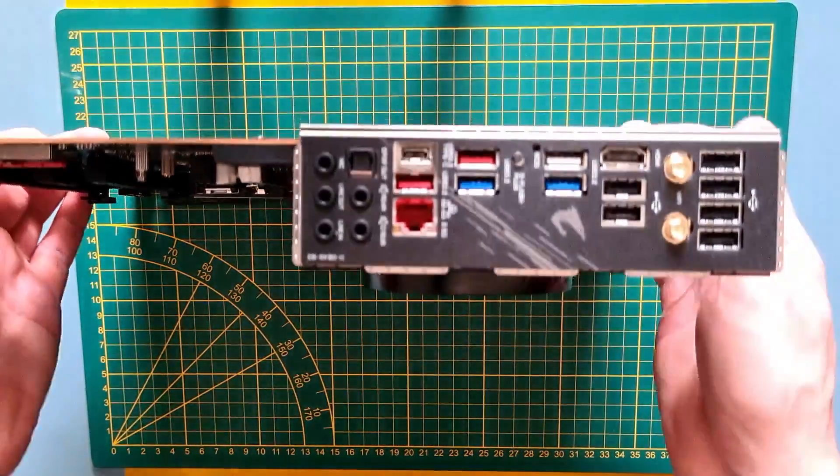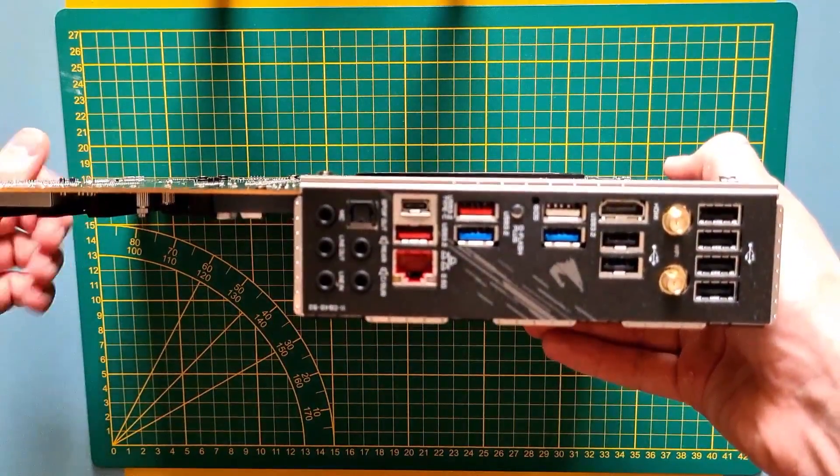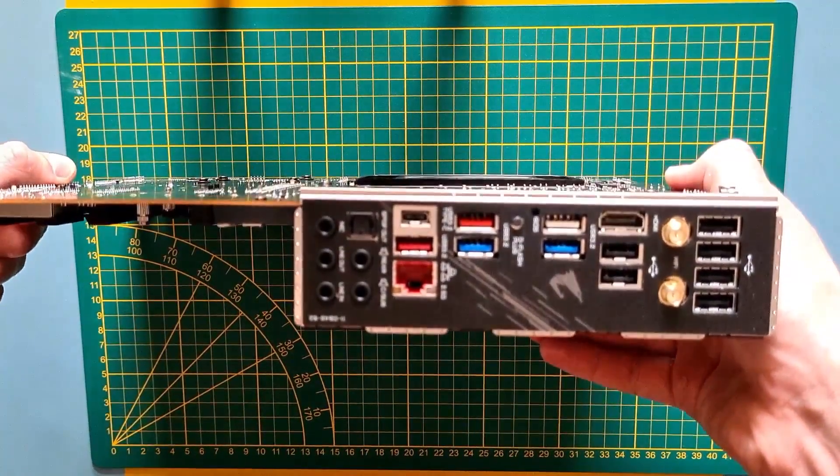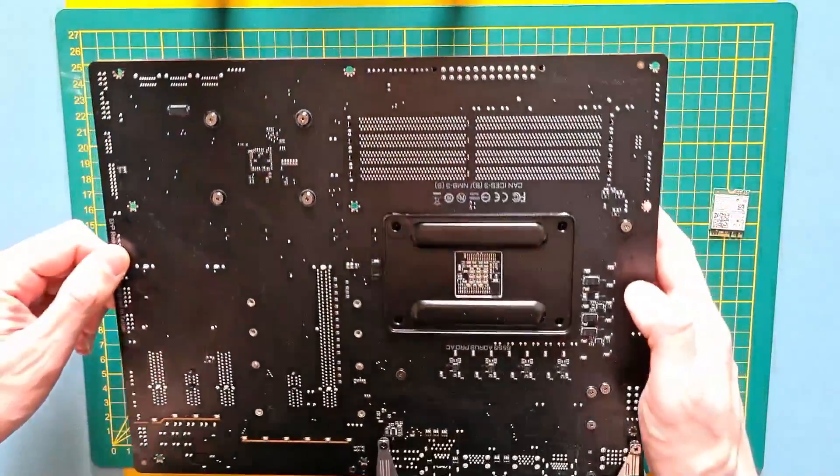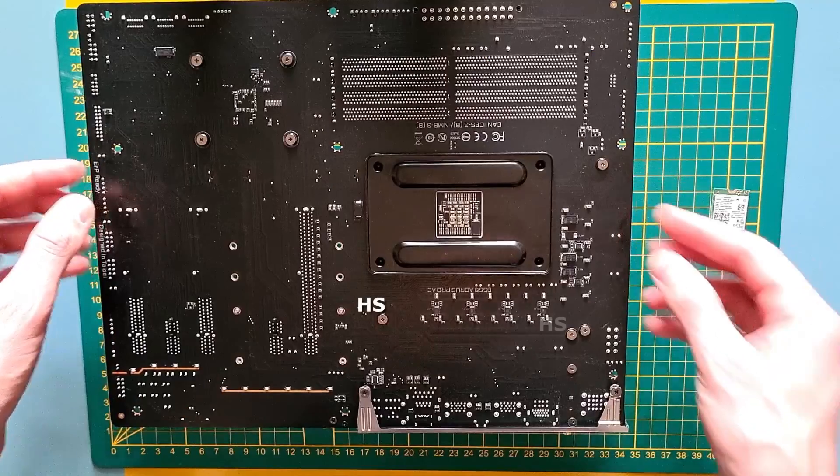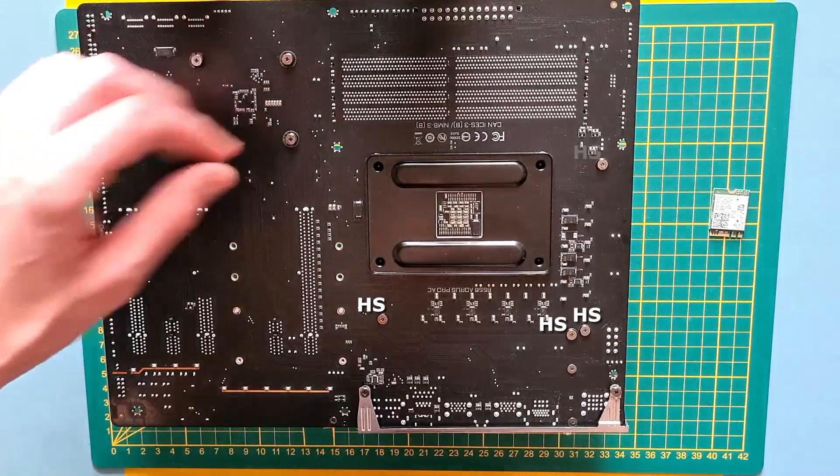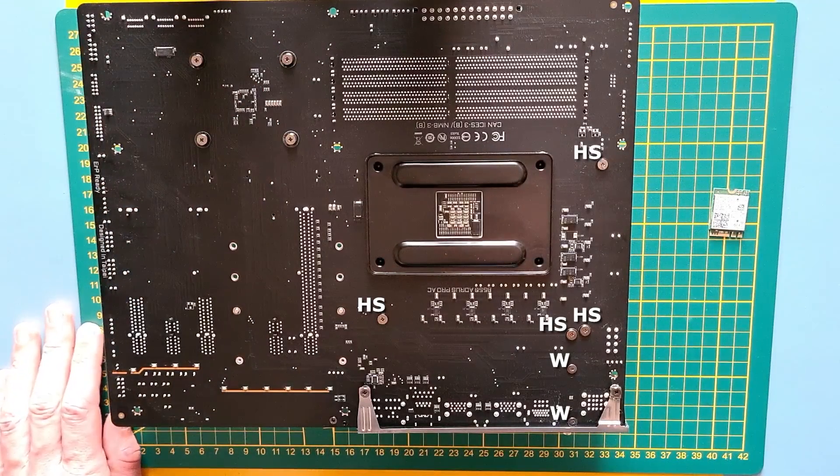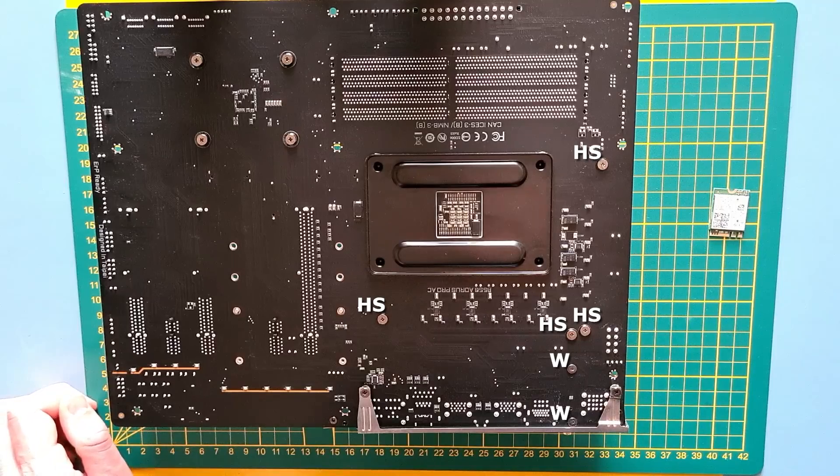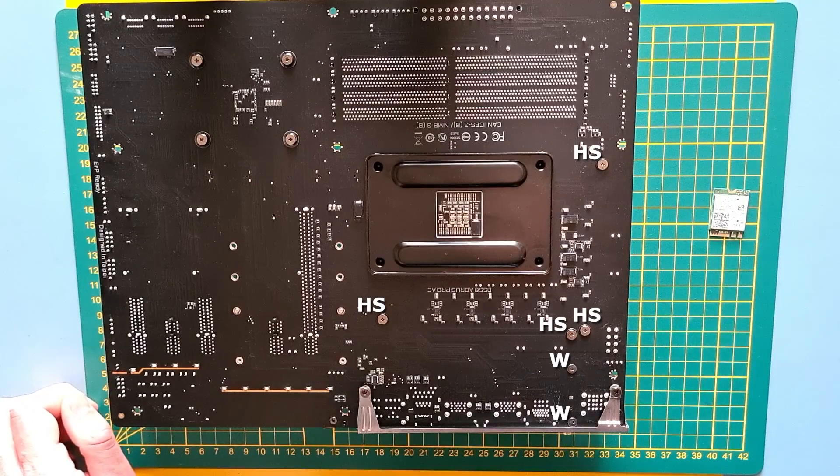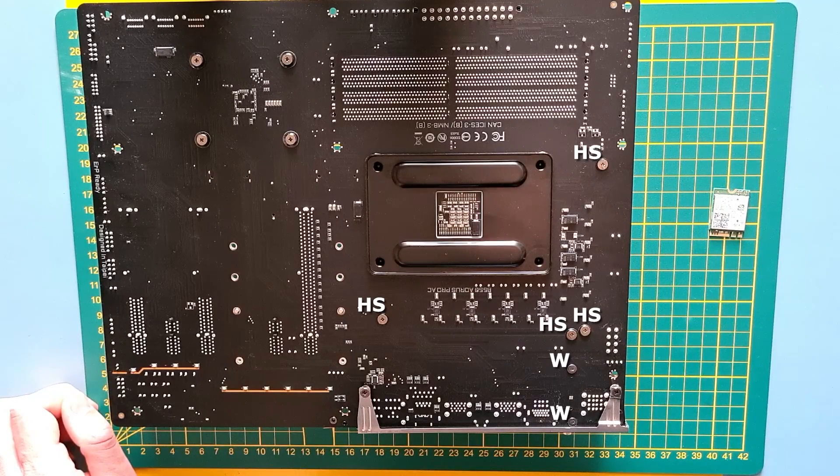In order to get to the Wi-Fi adapter, we first need to remove the IO cover. On the backside of the motherboard, identify the corresponding screws. Be careful, there are also the ones that are holding the VRM heat sinks and the Wi-Fi adapter, so if you accidentally remove one of those, just make sure you put them back in.